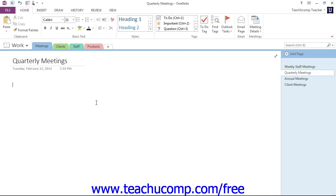For example, you might have a notebook for work with a section titled Meetings. Within that section, you might have pages for weekly staff meetings, quarterly meetings, annual meetings, and even client meetings.